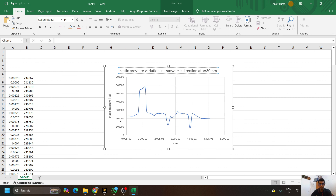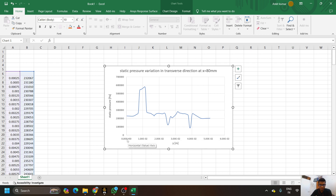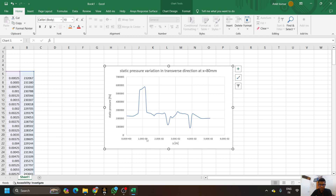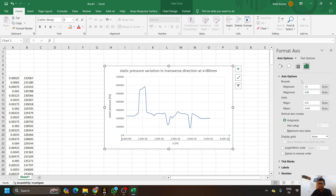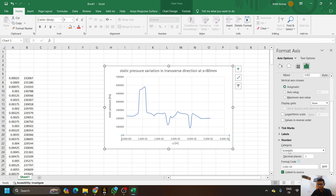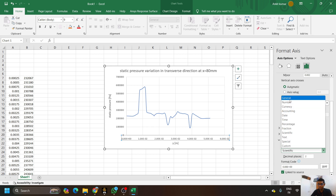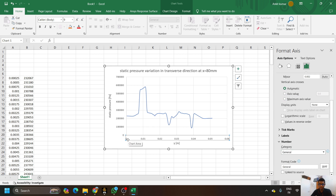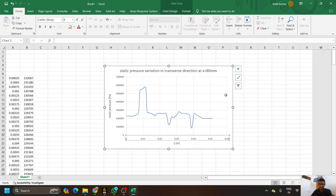Now, in order to change the axis number format — the values currently show as 0.00 then 1.00e1 — right-click the axis numbers, select Format Axis, and in the panel on the right side click Number. The category is set to Scientific; change it from Scientific to General. It will then show values in normal format like 0, 0.00. Now close the panel.